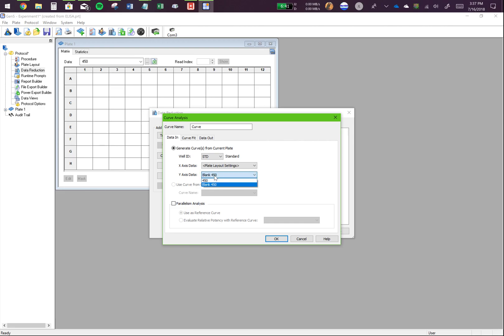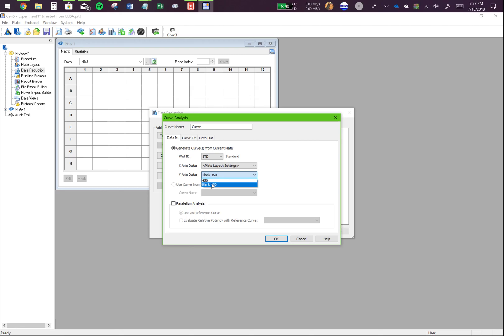I want you to know that you should select blank 450 and not just 450 because blank 450 is the absorbance at 450 subtracted by the blank. So this is your absorbance minus the background noise, and this is the right way to do it.